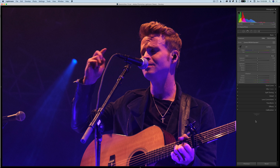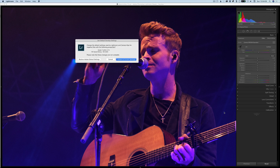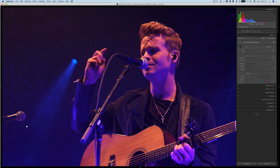If you're in a situation where you think you could do better in the future, hold down Alt or Option again and click Set Default, then choose 'Restore Adobe Default Settings.' Now it'll go back to the way it was before you applied it. So that's just to let you know you can do that.